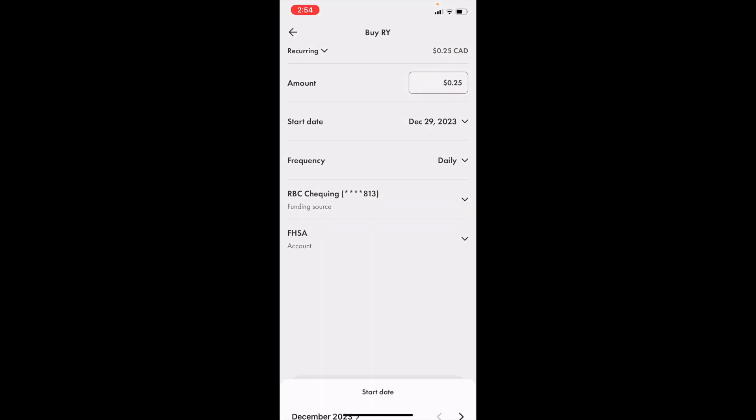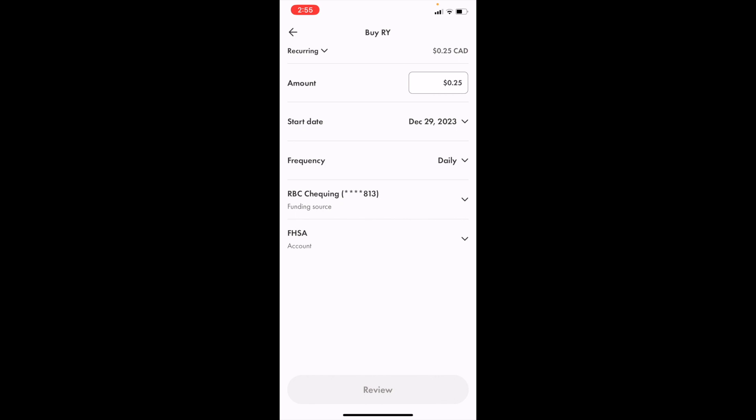So you can start the date on whatever you want to do this. And then you can go to the bottom, press on review, and you can purchase this recurring investment. Pretty straightforward.